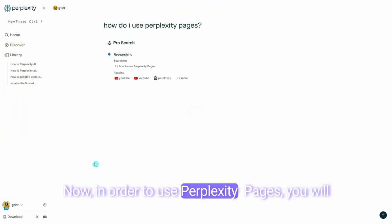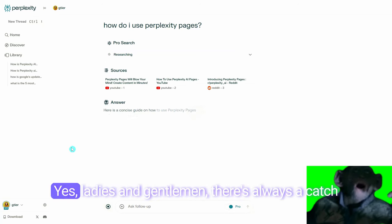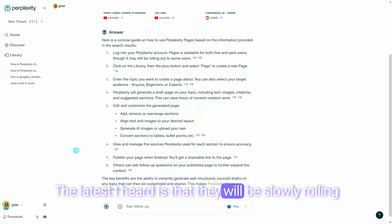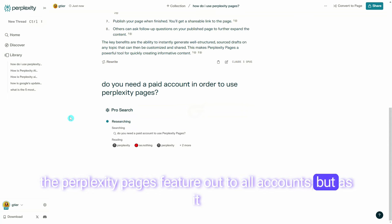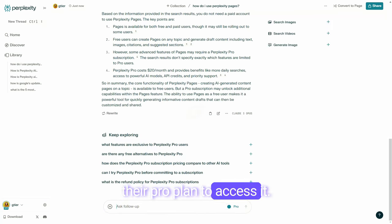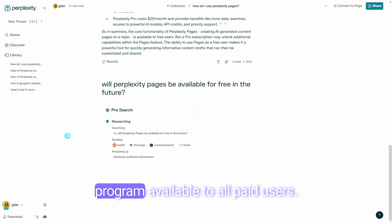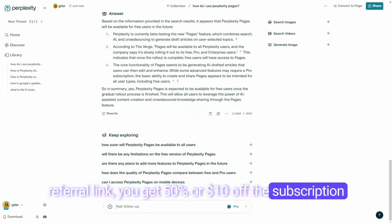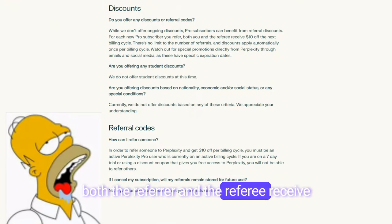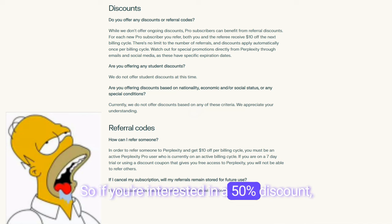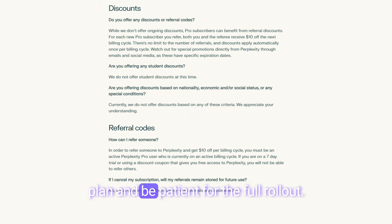Now that we have a brief introduction to Perplexity and LLM search, let's move on to the Perplexity Pages tutorial. In order to use Perplexity Pages, you will have to sign up for their paid plan. There's always a catch, but keep in mind they are currently in beta with this feature and will be slowly rolling it out to all accounts. As of the time of this recording, it is not available for free yet. I'm not sponsored or affiliated with Perplexity, but they do have a referral program — if you sign up using a referral link, you get 50% or $10 off the subscription price, and both referrer and referee receive $10 off the next billing cycle, so you end up paying $10 per month instead of $20.